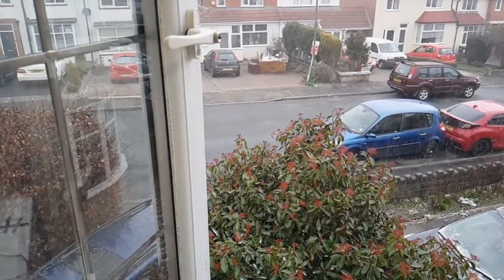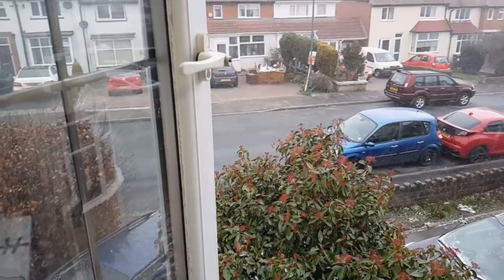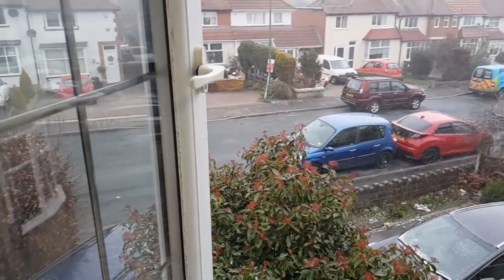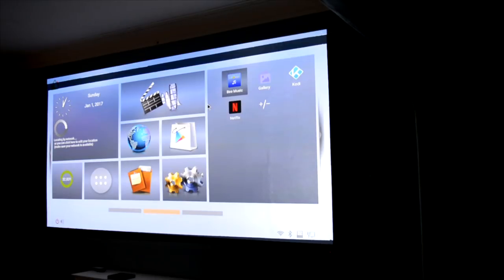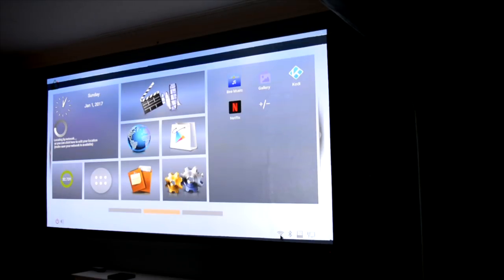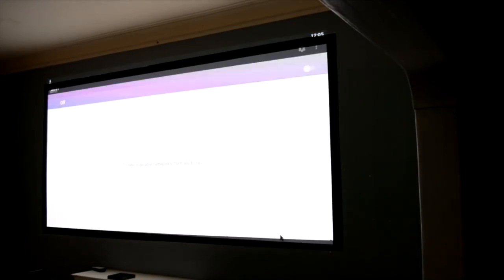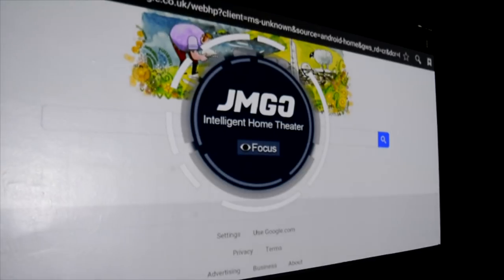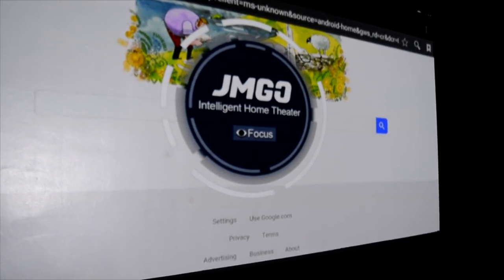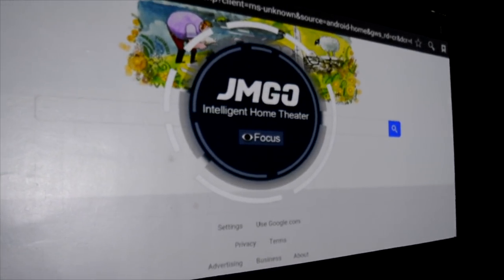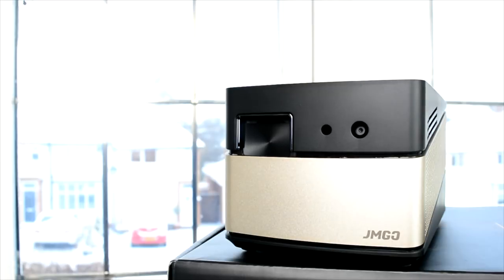So guys, there you have it. Hope you guys enjoyed that little montage. Are you going to be left in the cold if you were to buy this projector? Well, the simple answer is it might not be for everybody because it's lacking that Android OS. What you're seeing on the screen is a plugged-in TV box. But this projector's got some insane features.